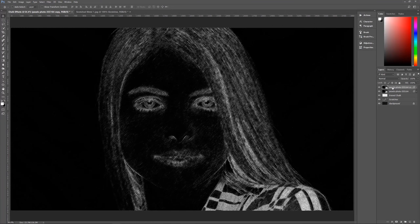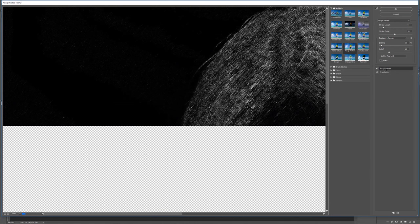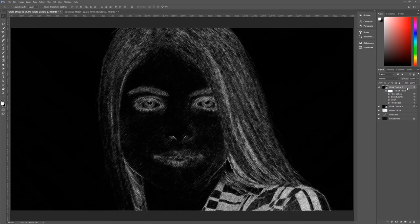We now have our two layers. Let's rename them to keep things organized — name the bottom one 'chalk outline one' and the top one 'chalk outline two'. Layer two has the crosshatch and rough pastels, while layer one at the bottom only has the pastels.